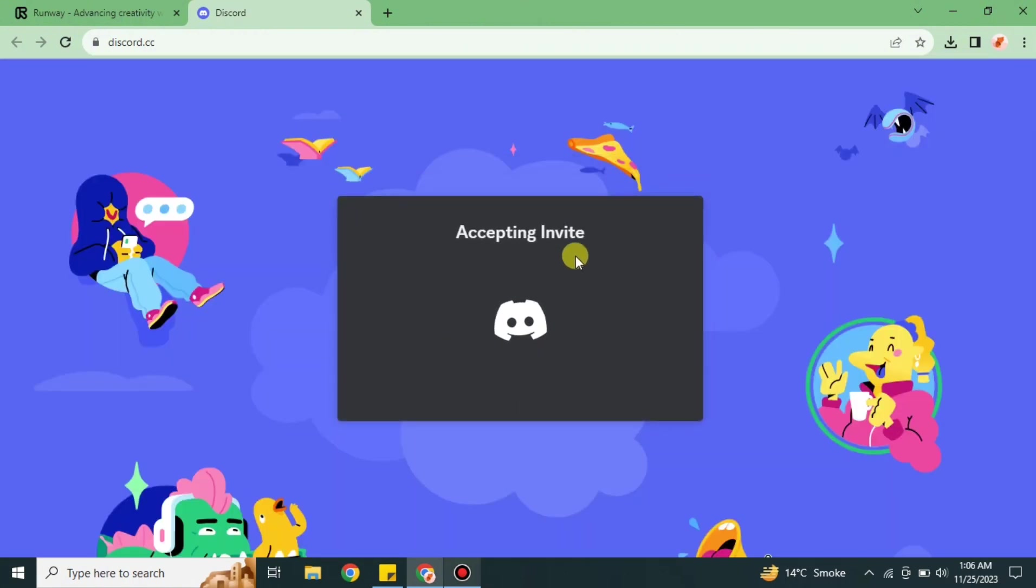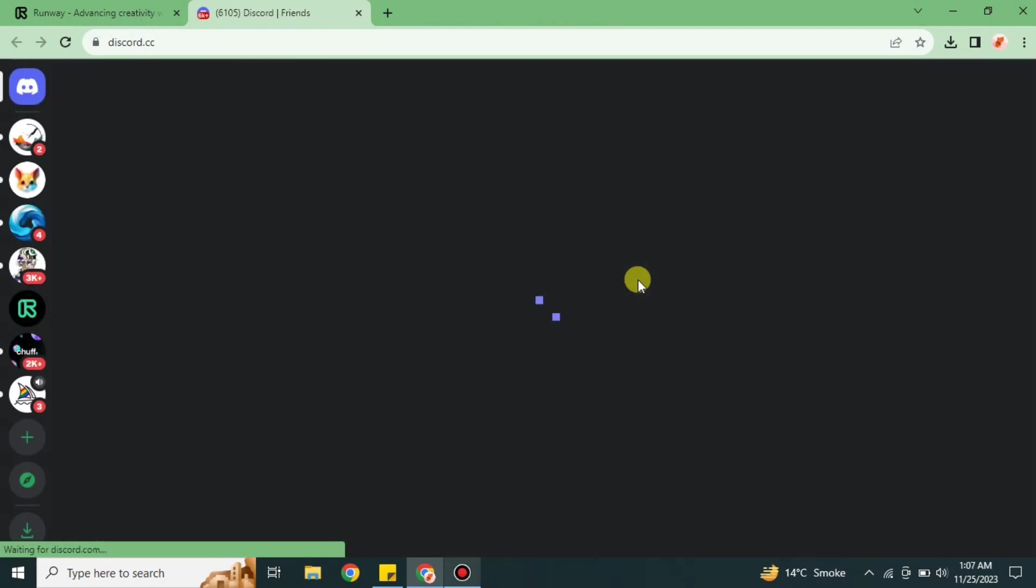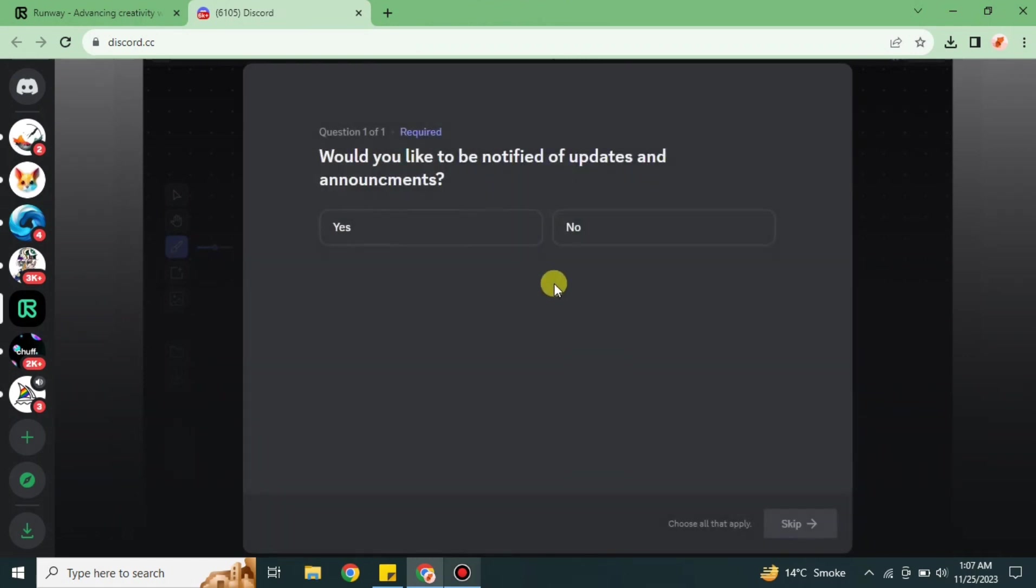It will just take a while to load. After that, you will see that it will ask you a few questions that you have to answer, and then you can join its server.